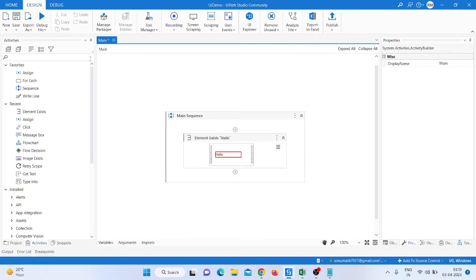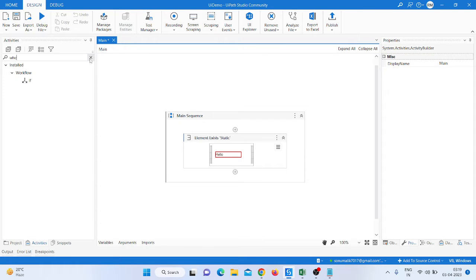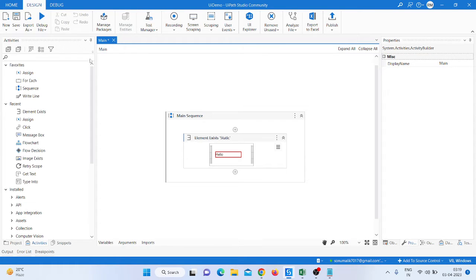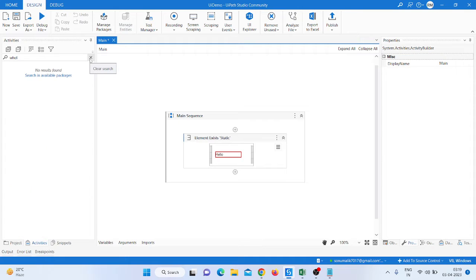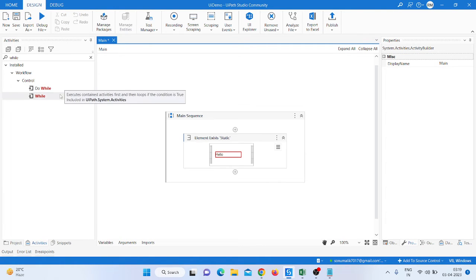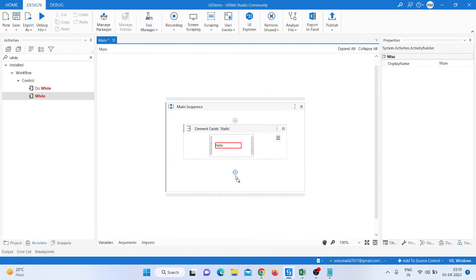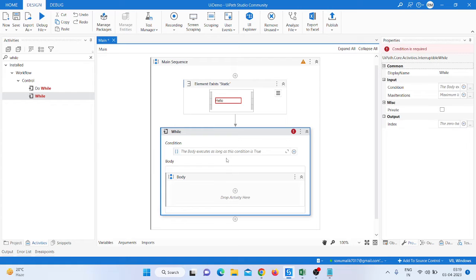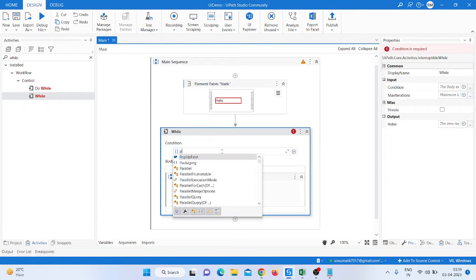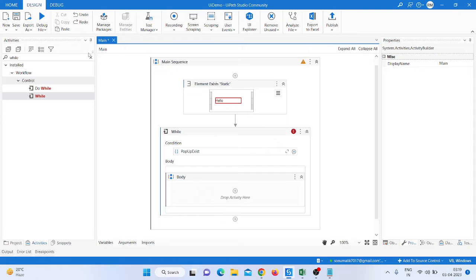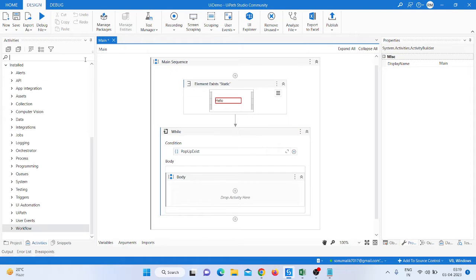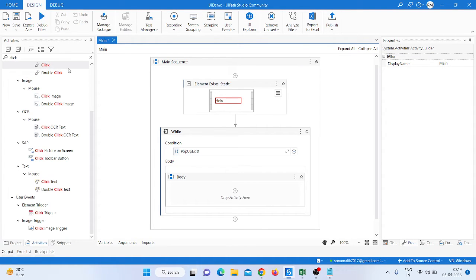Create a variable — variable name is 'popupExist'. After that, take a While loop activity to run the loop and pass the 'popupExist' variable into it.